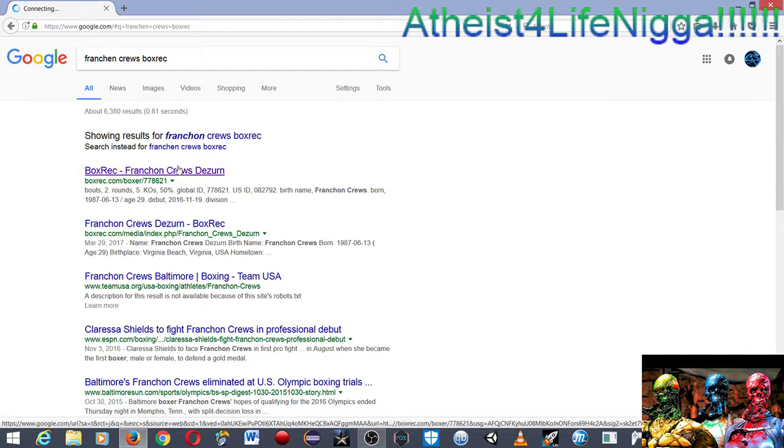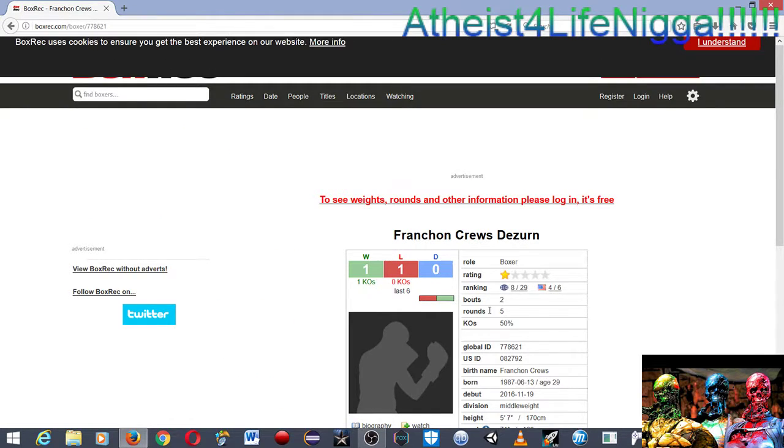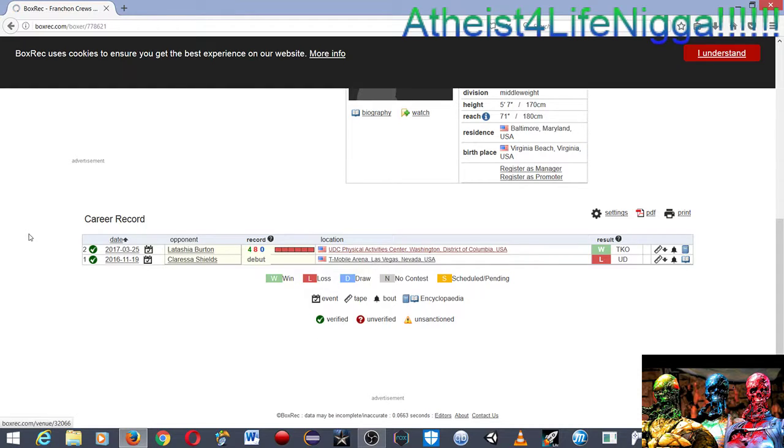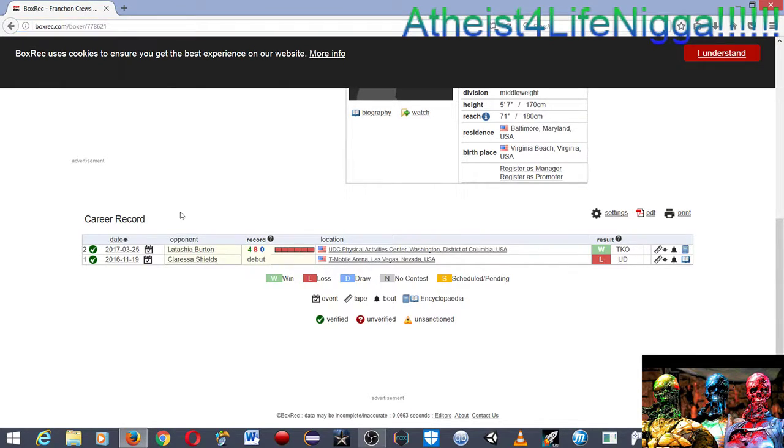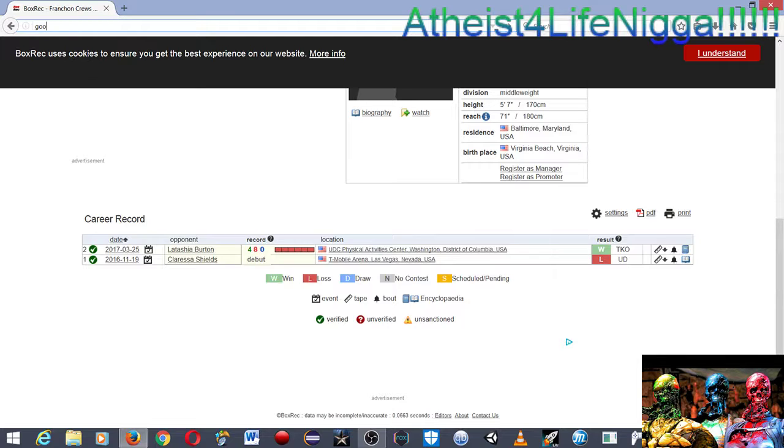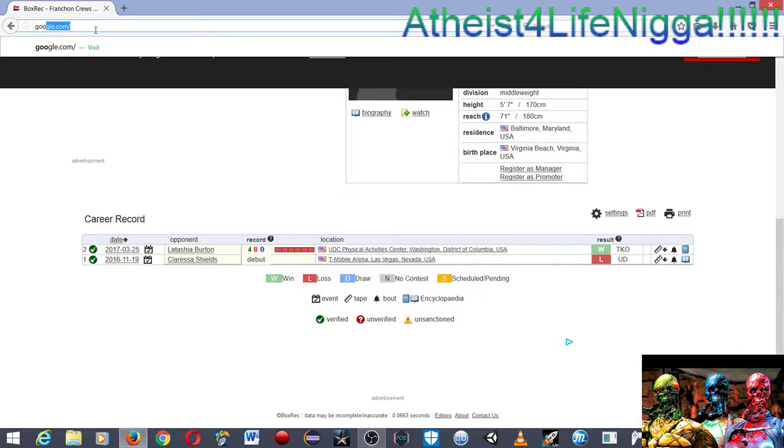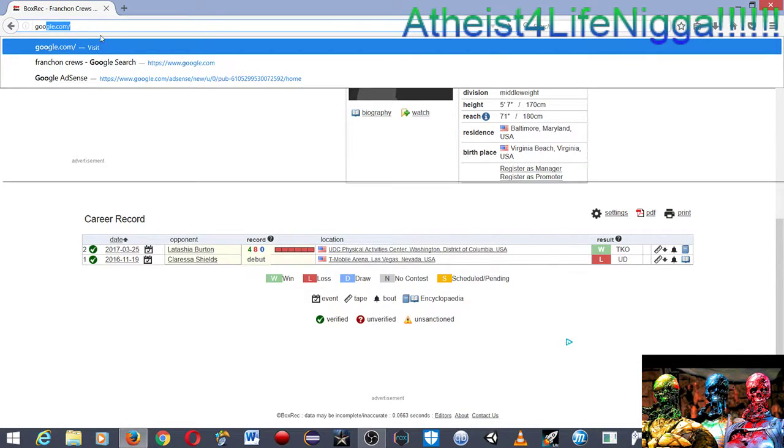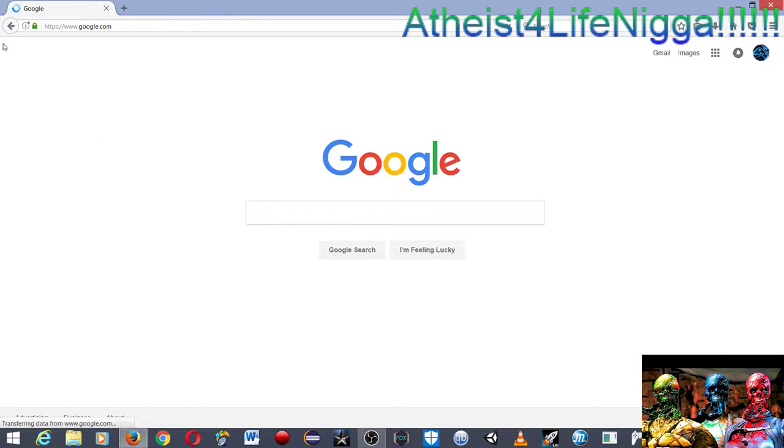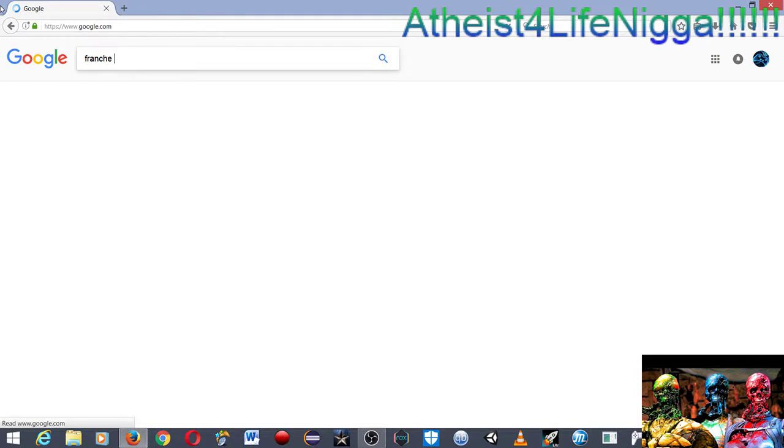I wish that there was a fight to show her second professional fight or her first one. Man, I'm trying to find BoxRec. Let me look at this. She's five foot seven, I'm technically taller because I'm six feet tall. Her opponent's name was Latashia Burton.